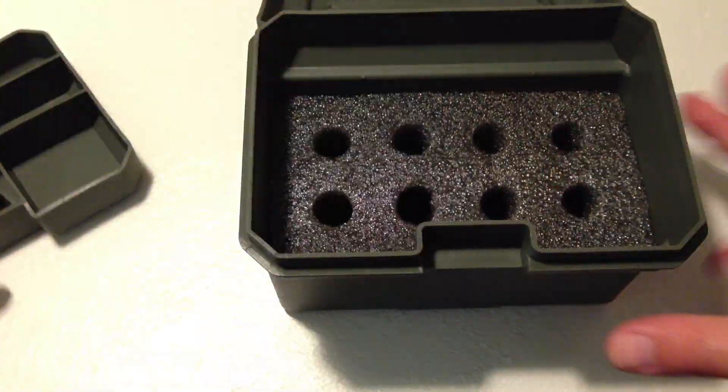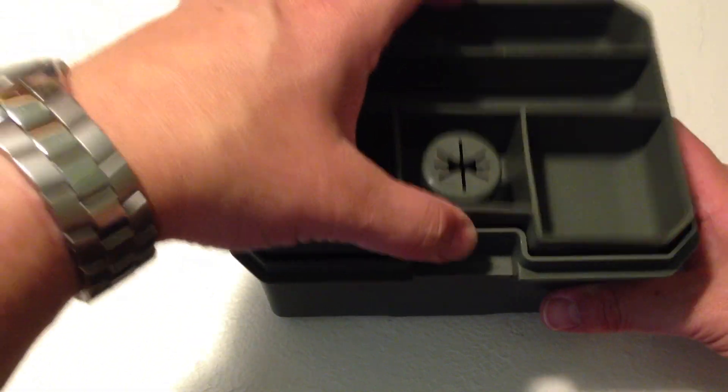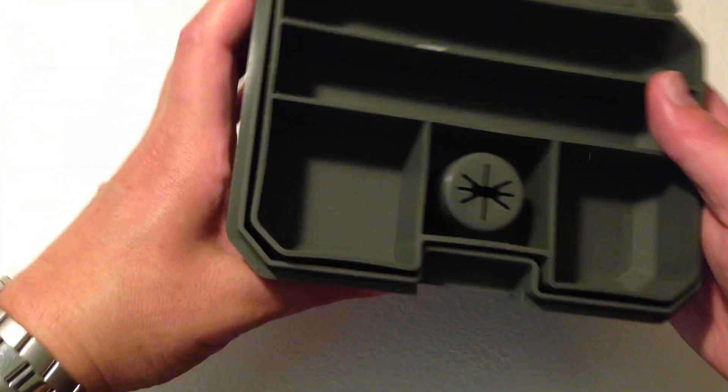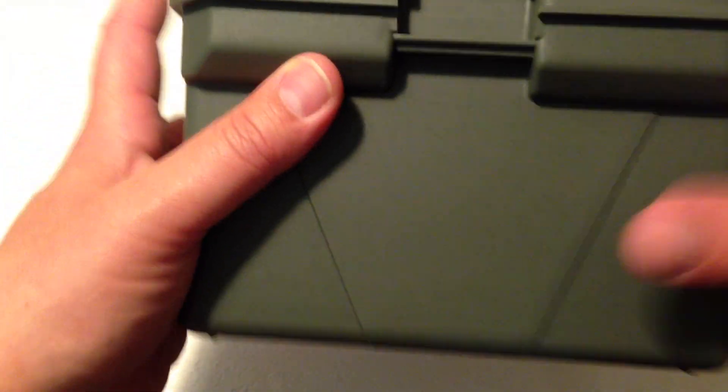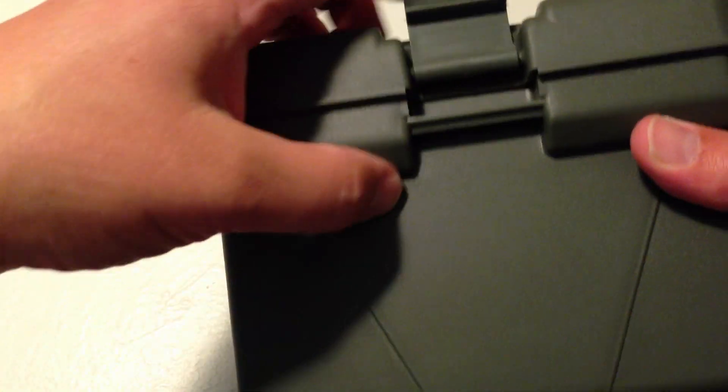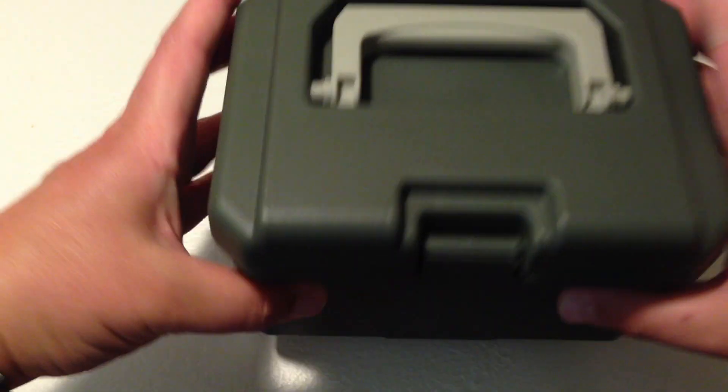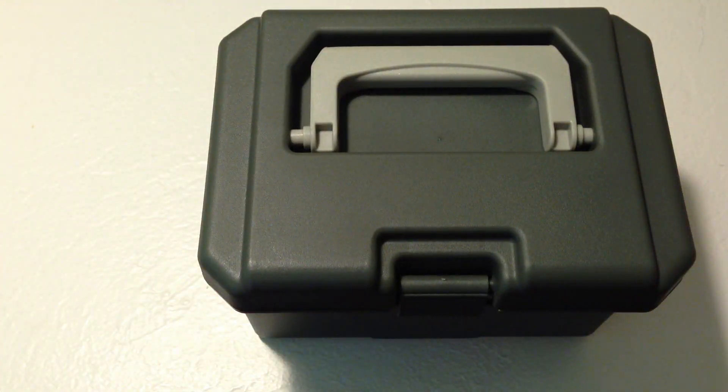All together, it's a pretty inexpensive unit. It's well constructed. It's heavy duty plastic. I do like it and we recommend it. Thanks for your time. Bye.